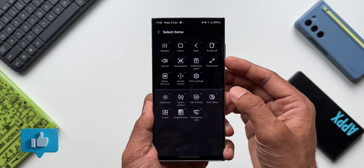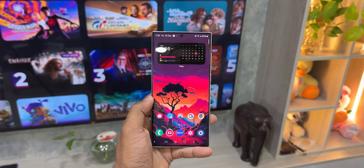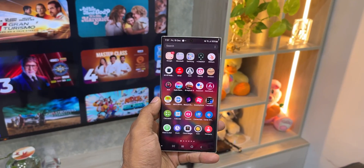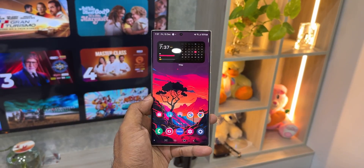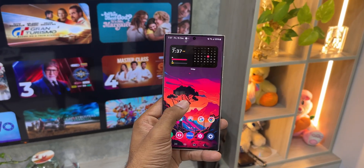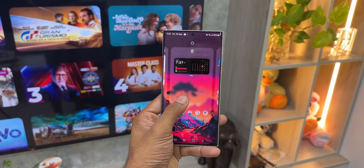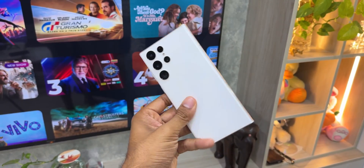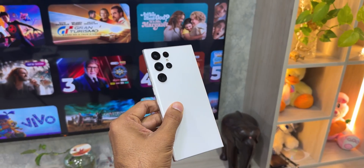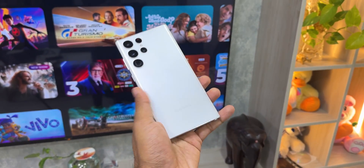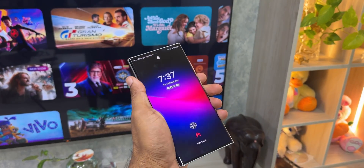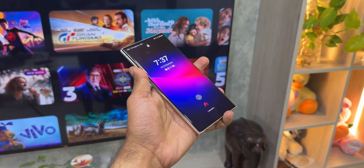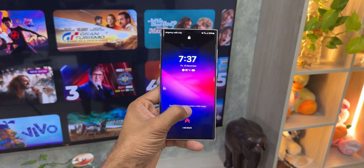Those are 10 different methods to take a screenshot on a Samsung Galaxy phone — which is just insane! Let me know which is your favorite method in the comments. Be sure to subscribe to the channel to know your phone better. We're reaching closer to 100K subscribers — your support makes it possible. Give this video a like if you found it useful. Thanks for watching!